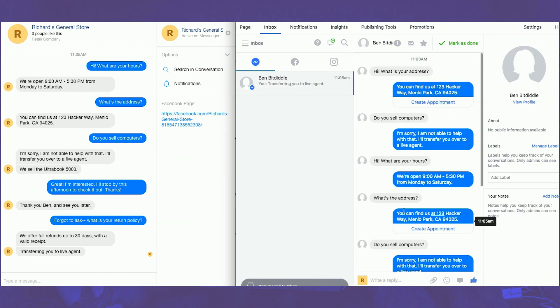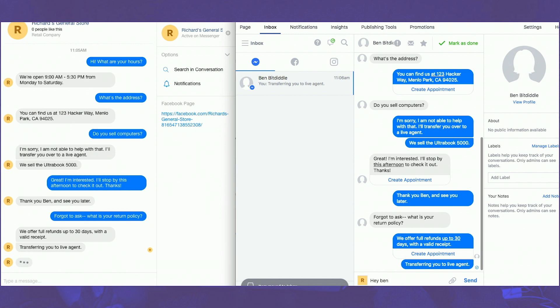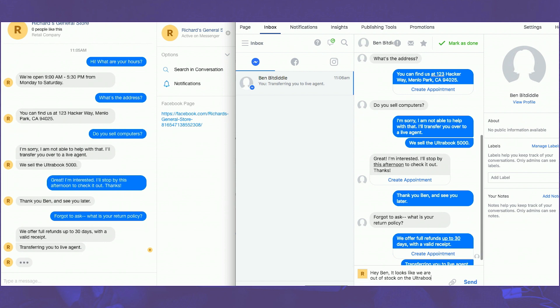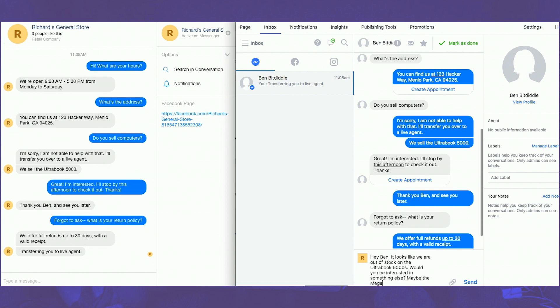So, what we just saw there was the live agent moving the thread from the done folder back to the inbox folder. This triggered a request thread control event where the page inbox is requesting thread control from the primary receiver. In this case, the live agent realized that they were actually out of stock of the Ultrabook 3000 and instead is suggesting to Ben that he consider the Megabook 5000, which they do indeed have in stock.